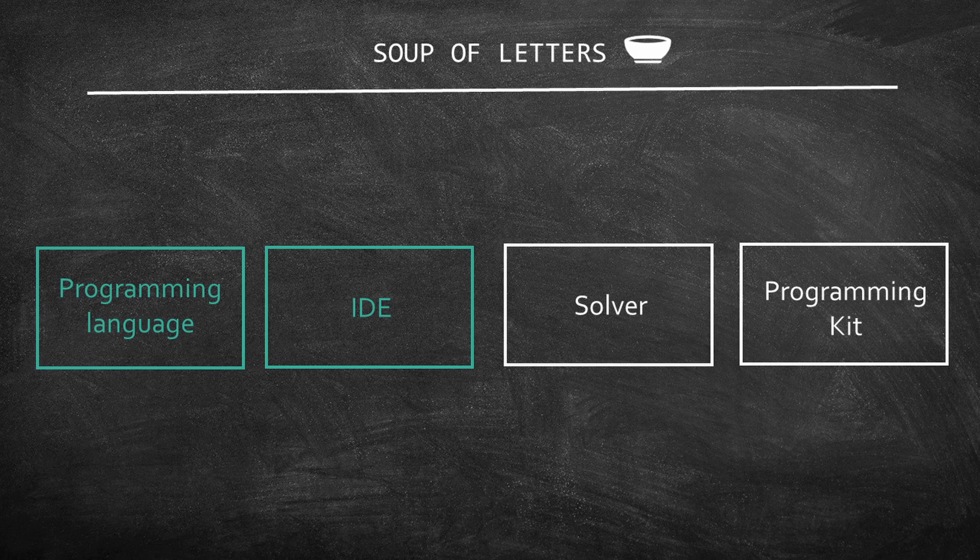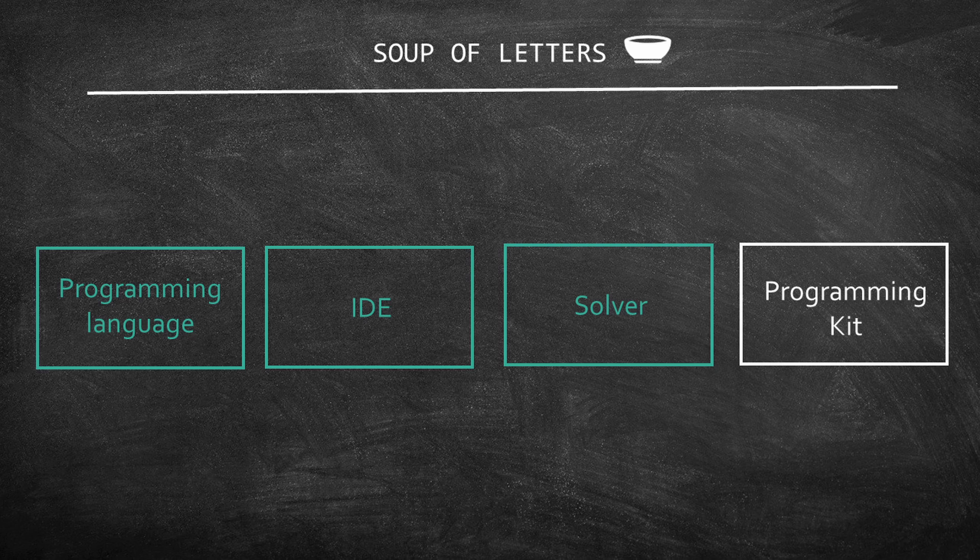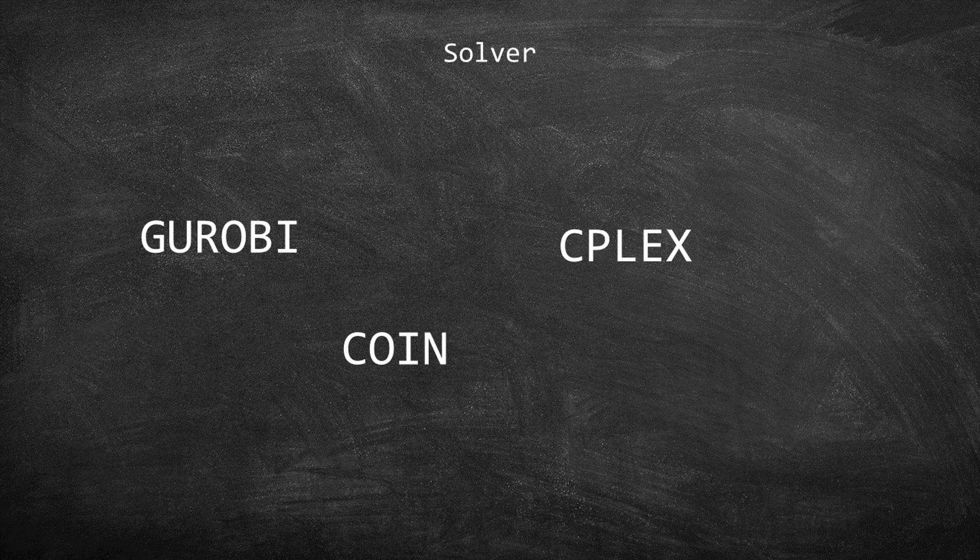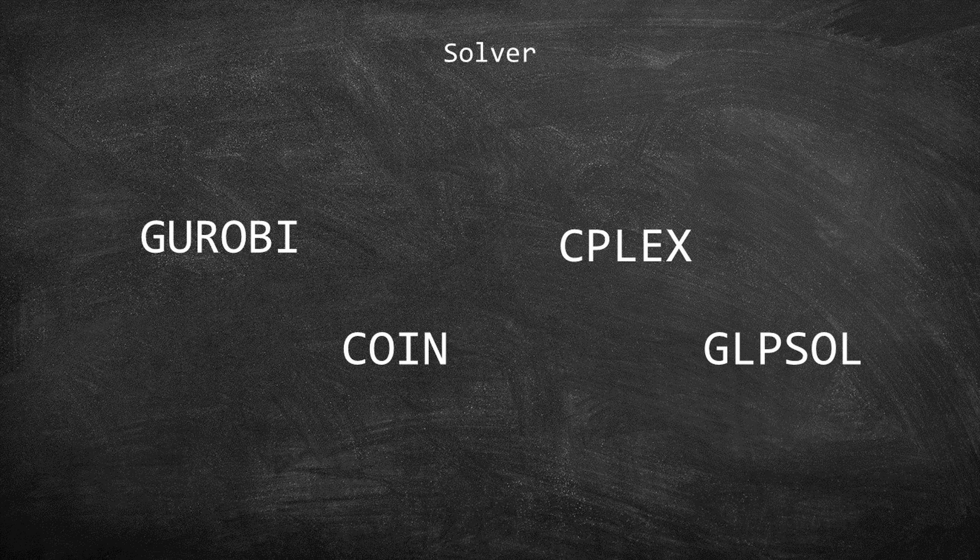Let's discuss solvers now. As of June 2021, some of the most famous solvers are GUROBI, CPLEX, COIN, and GLPSOL.